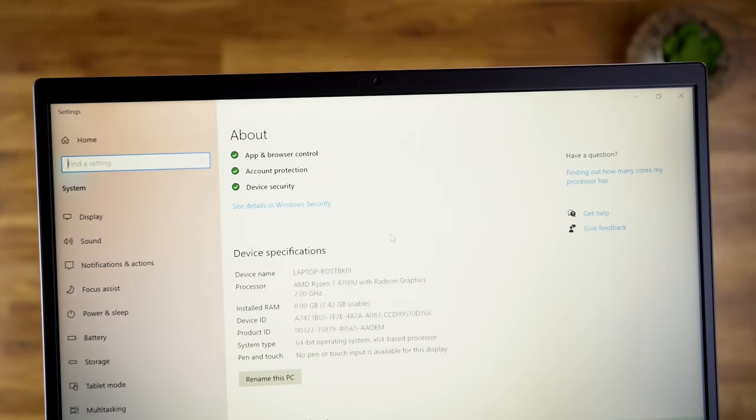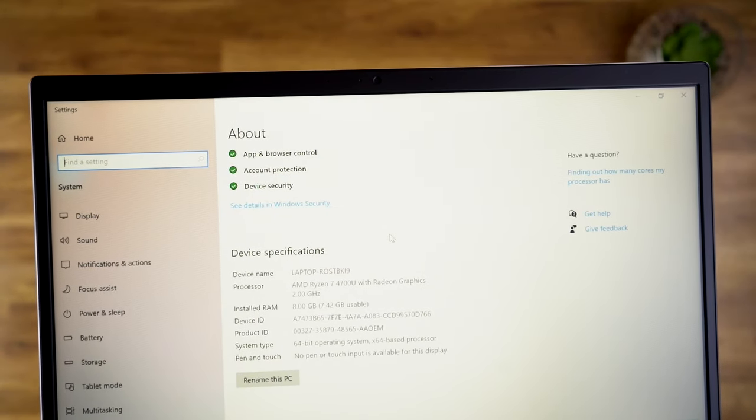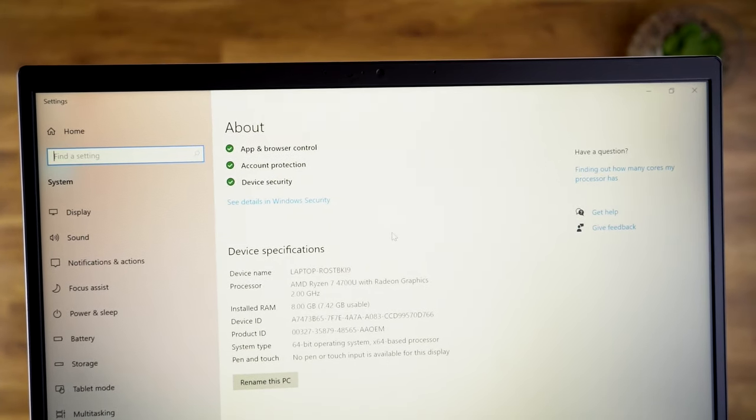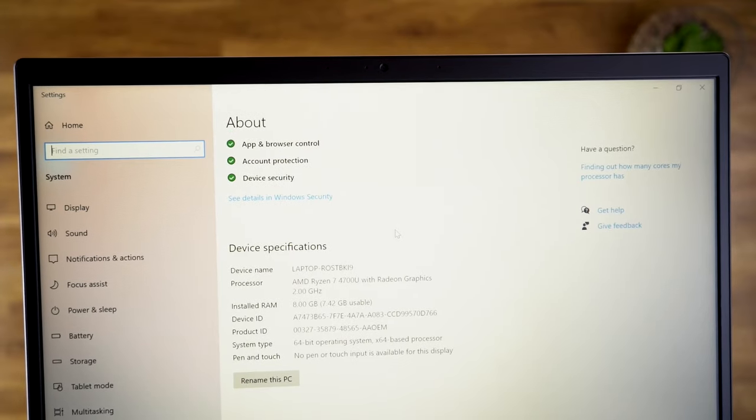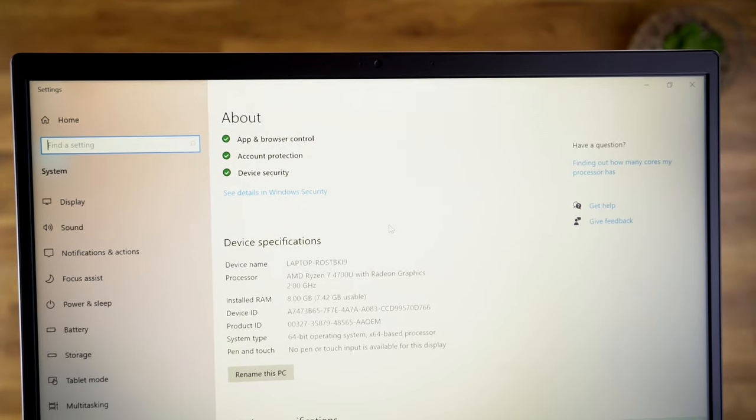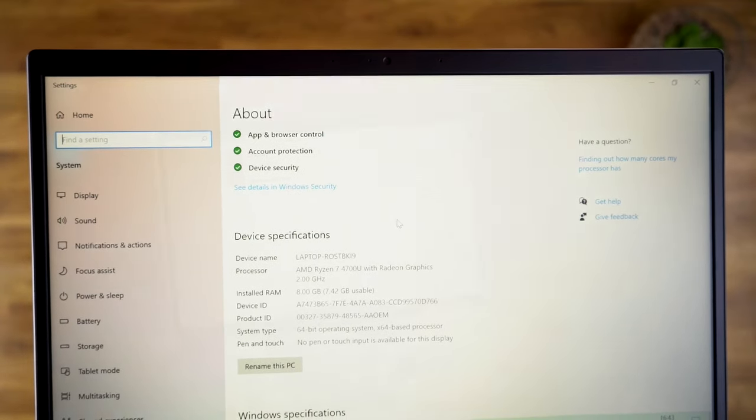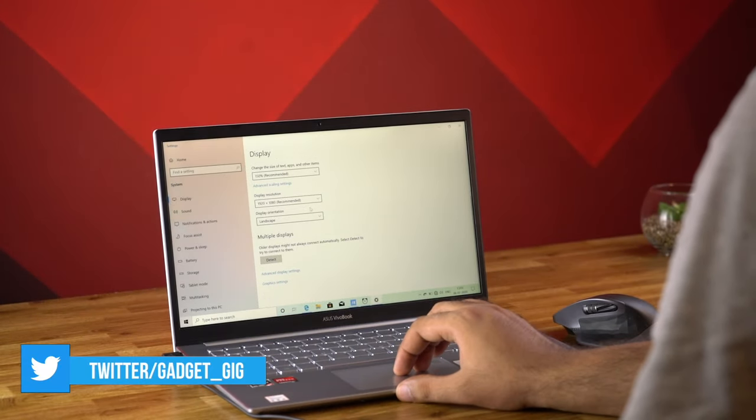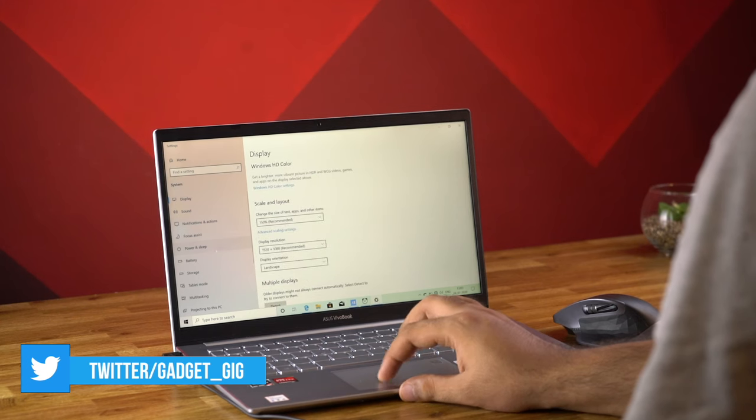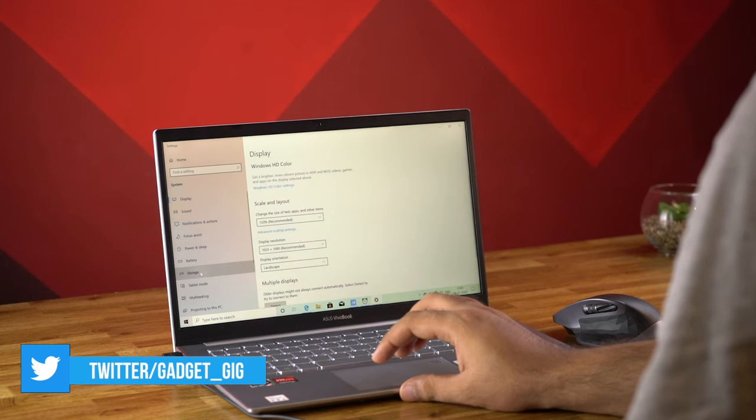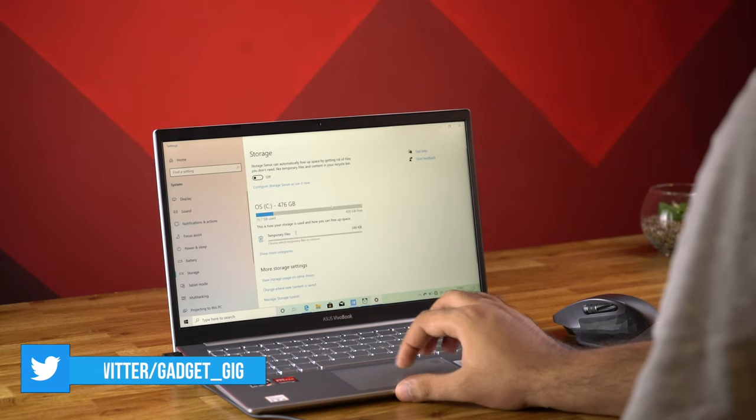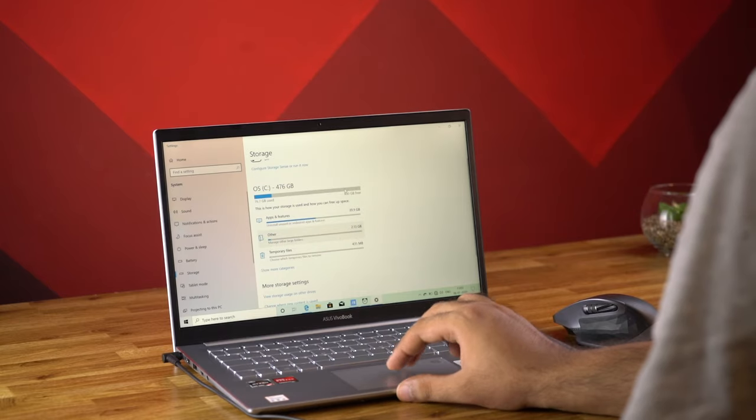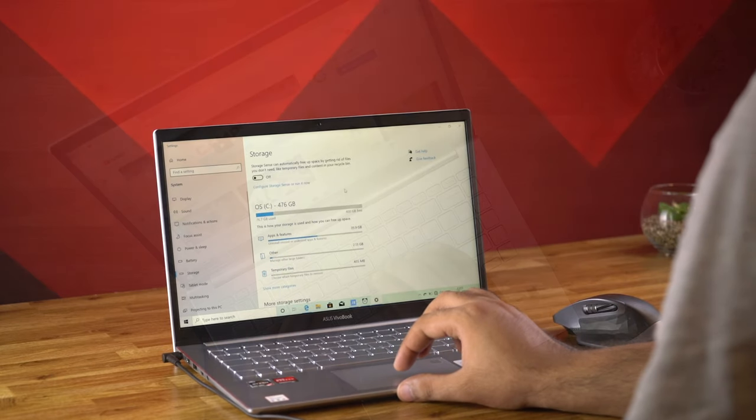Now coming back to the technical specifications, you get the 8GB DDR4 2666MHz memory on this which is an onboard memory and unfortunately you won't be able to upgrade it. And in terms of the storage you get the 512 SSD drive.